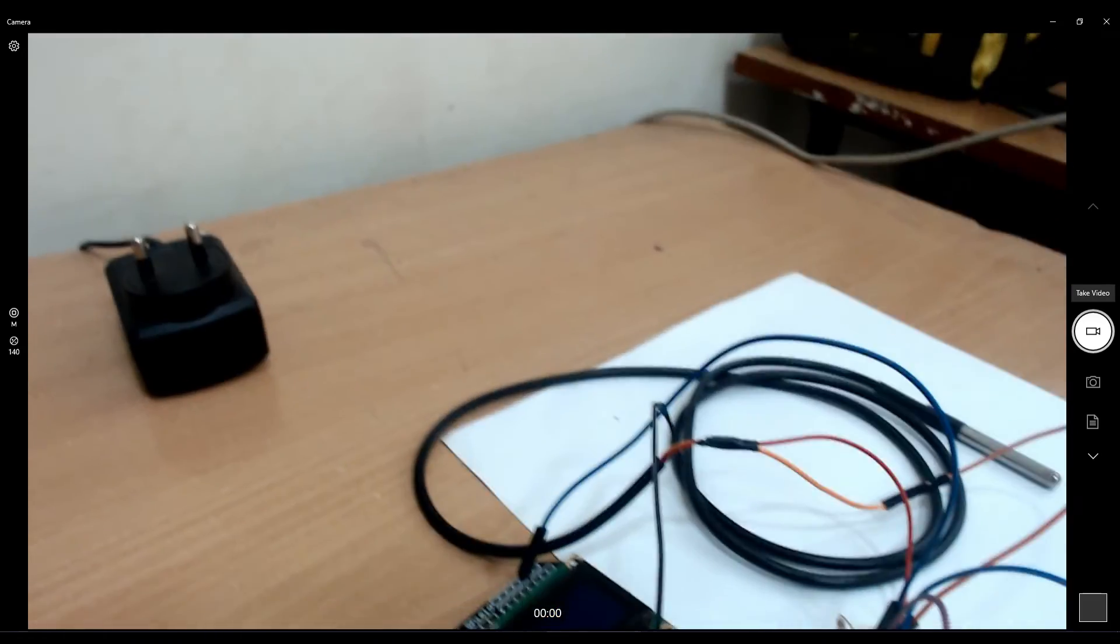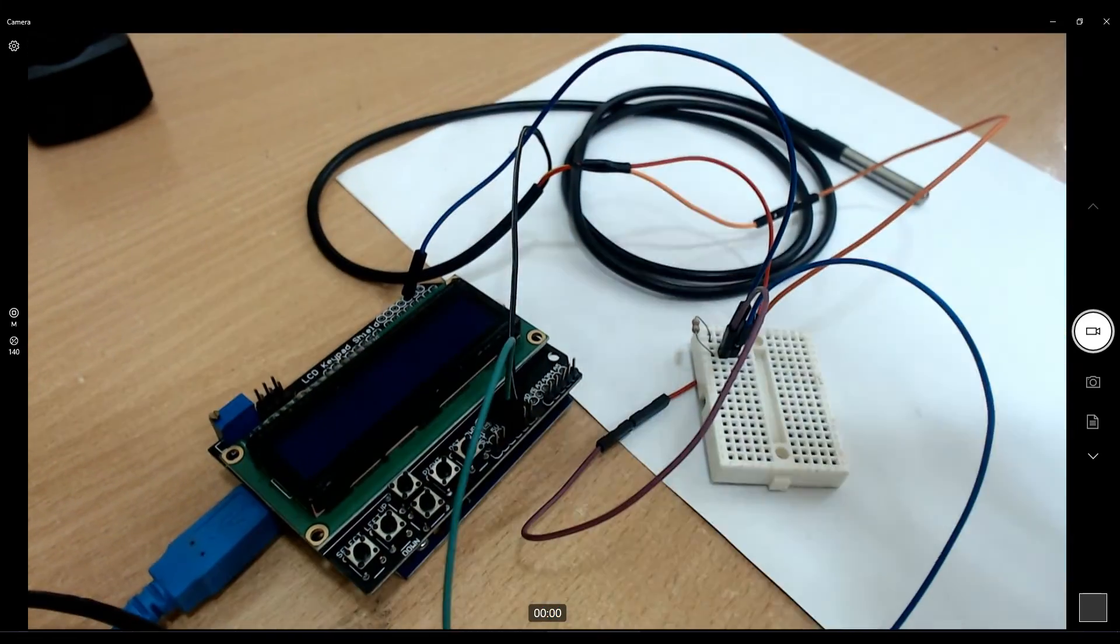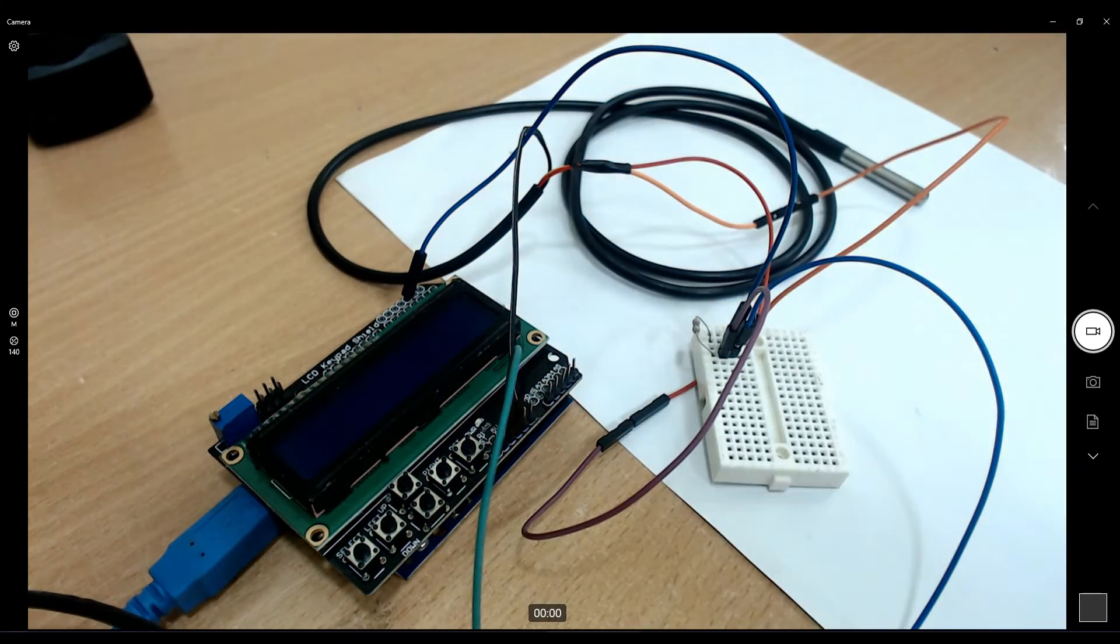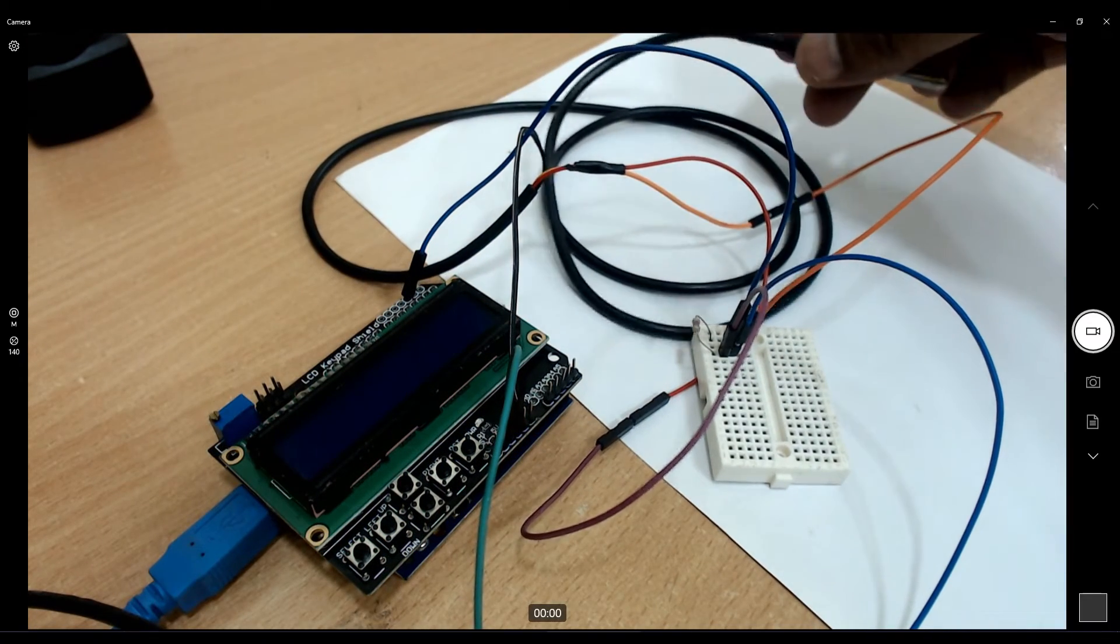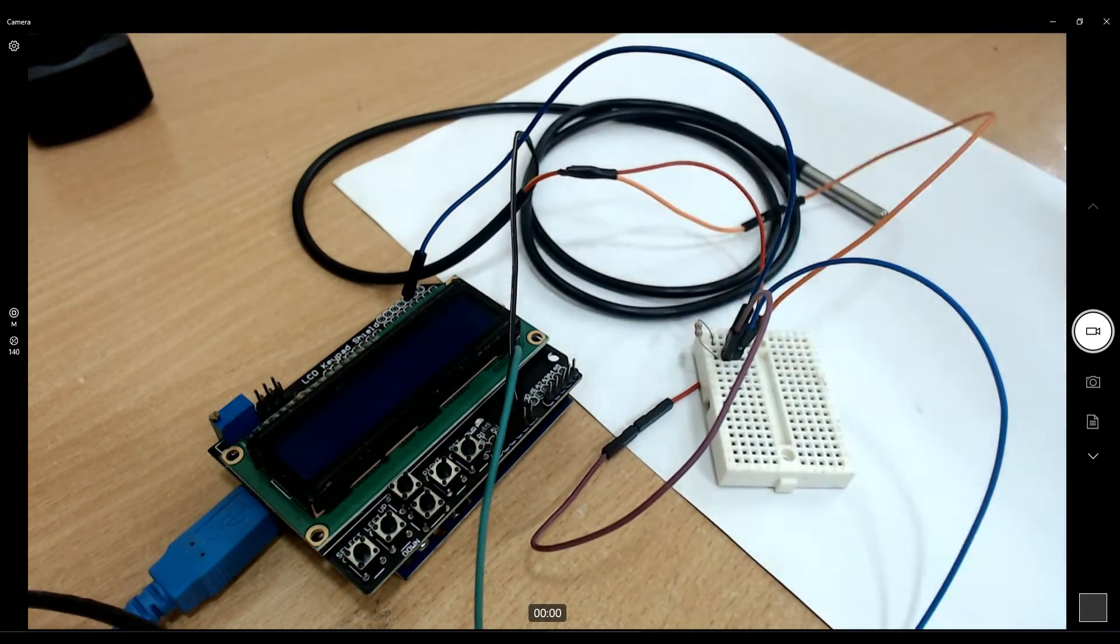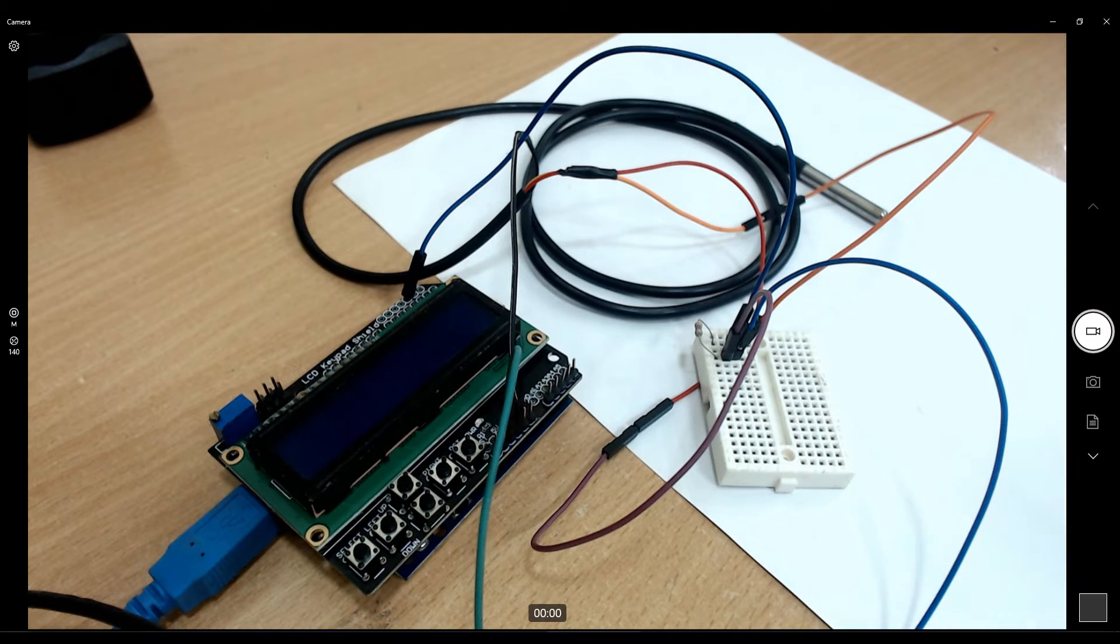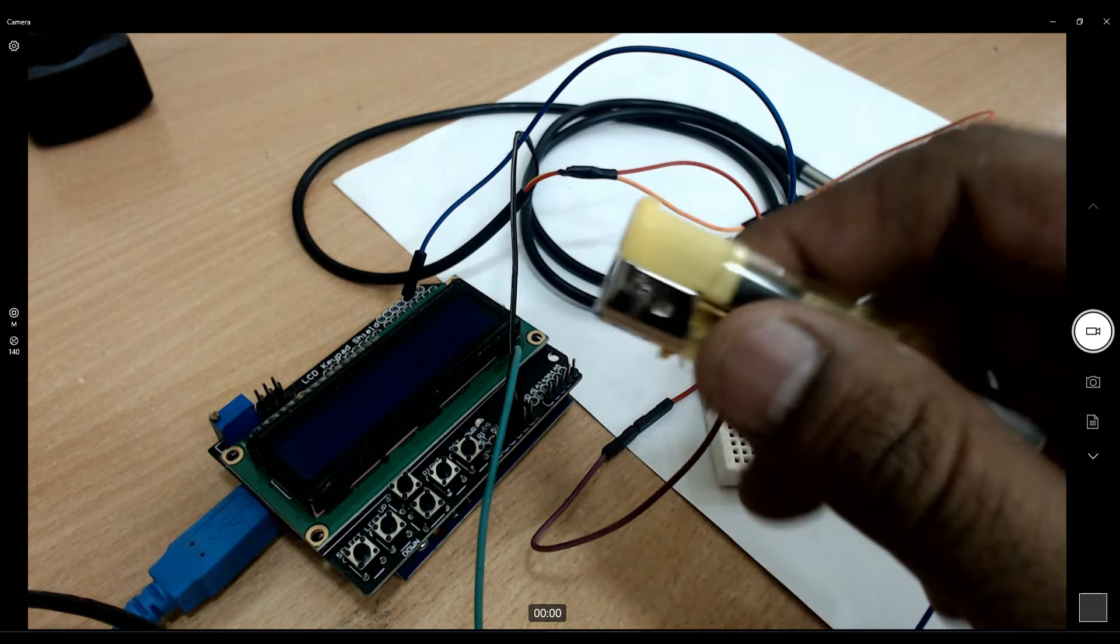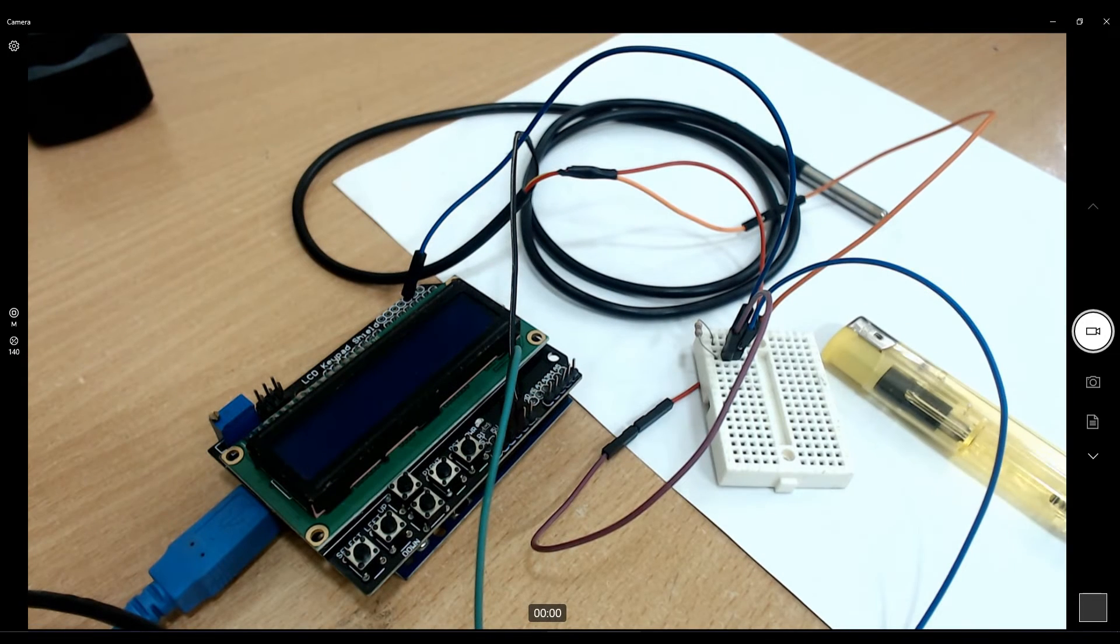This is my setup. I am using this LCD shield on top of Arduino Uno and this is the DS18B20 probe that I have. I'm going to use a lighter for giving heat to the sensor so we can see the temperature changes.